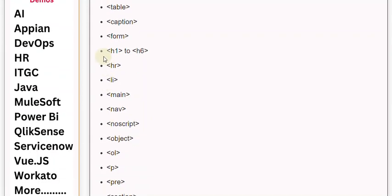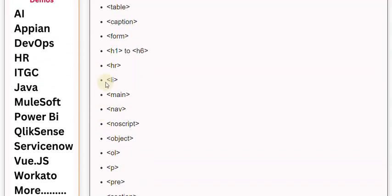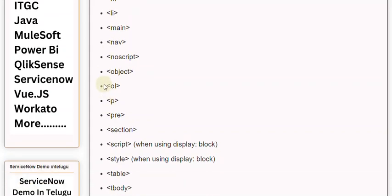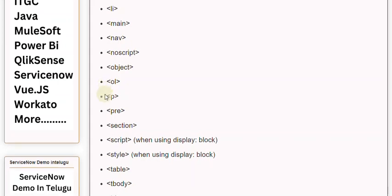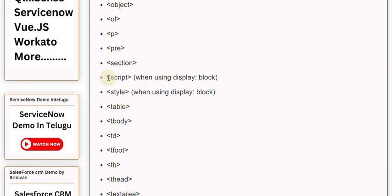Additional block-level elements include: <h1> to <h6>, <hr>, <li>, <main>, <nav>, <noscript>, <object>, <ol>, <p>, <pre>, <section>, and <script>.